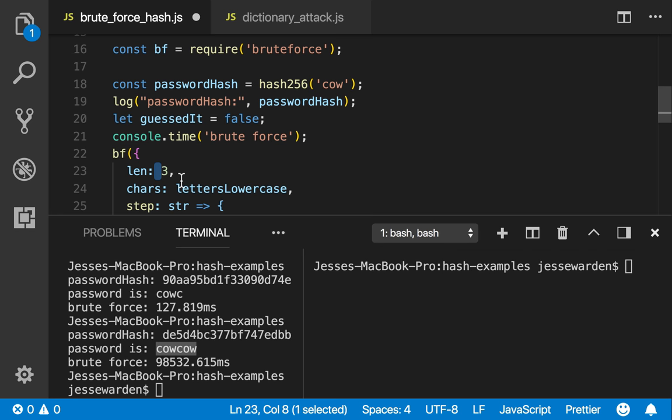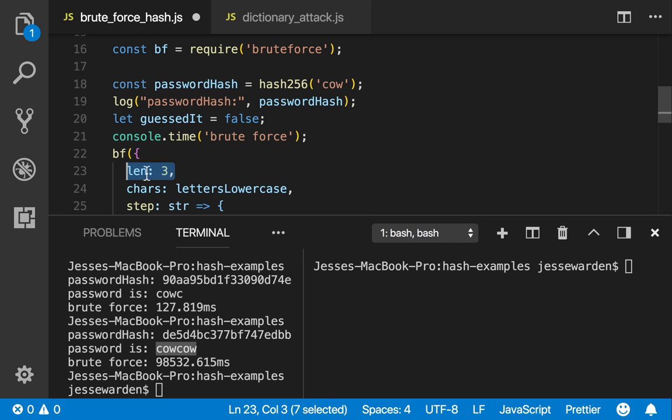Normally, if you do a length of three, you know ahead of time, and you're not going to try combinations that are one character long, combinations that are two, or combinations that are four and above. You're just going to try all three letter combinations.